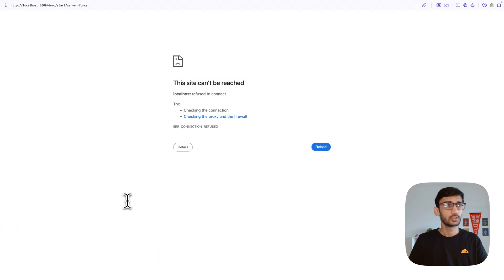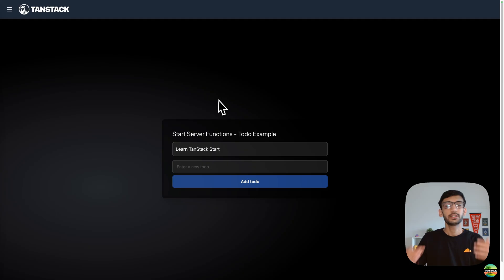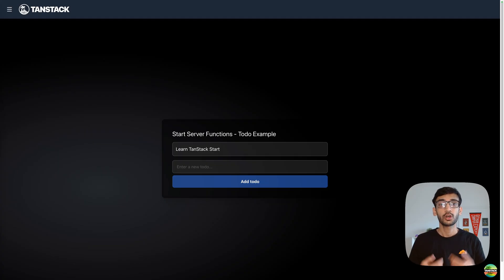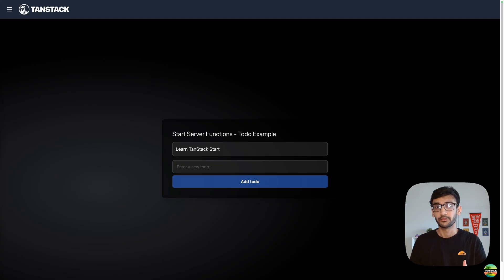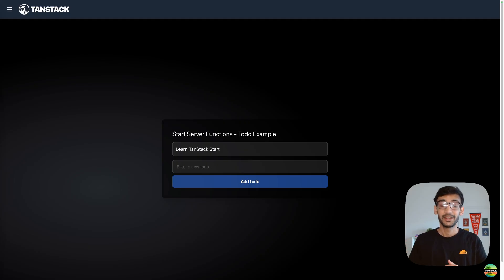Navigating to the deployed URL, we see the TanStack Start application, and in the server function route we see the data coming in from the database. In this video you saw how to create a new TanStack Start application and deploy it to Cloudflare Workers, how to deploy an existing app, and how to add and use bindings. If you want a deeper dive into TanStack Start or want similar videos for other frameworks, let us know in the comments. Everything shown is also available in the documentation, linked in the description.